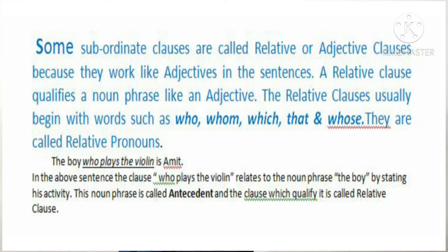If we join these two sentences and make one sentence, then that sentence will be: The boy who plays the violin is Omit. This will be a single sentence. In this sentence, the clause 'who plays the violin' relates to the noun phrase 'the boy' by stating his activity. This noun phrase, the boy, is called the antecedent. And the clause which qualifies it is called relative clause. Here, the relative clause is 'who plays the violin.'